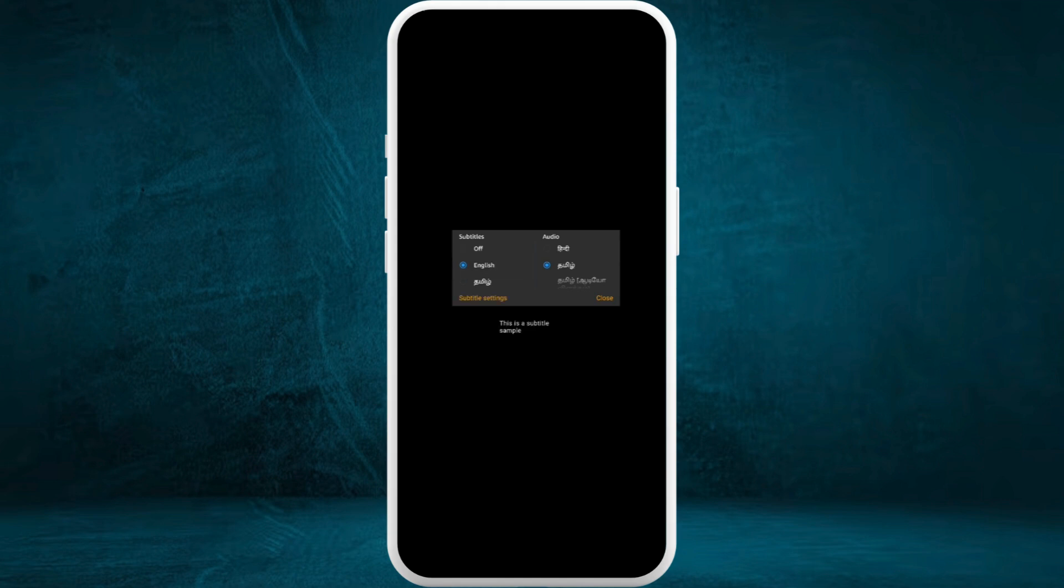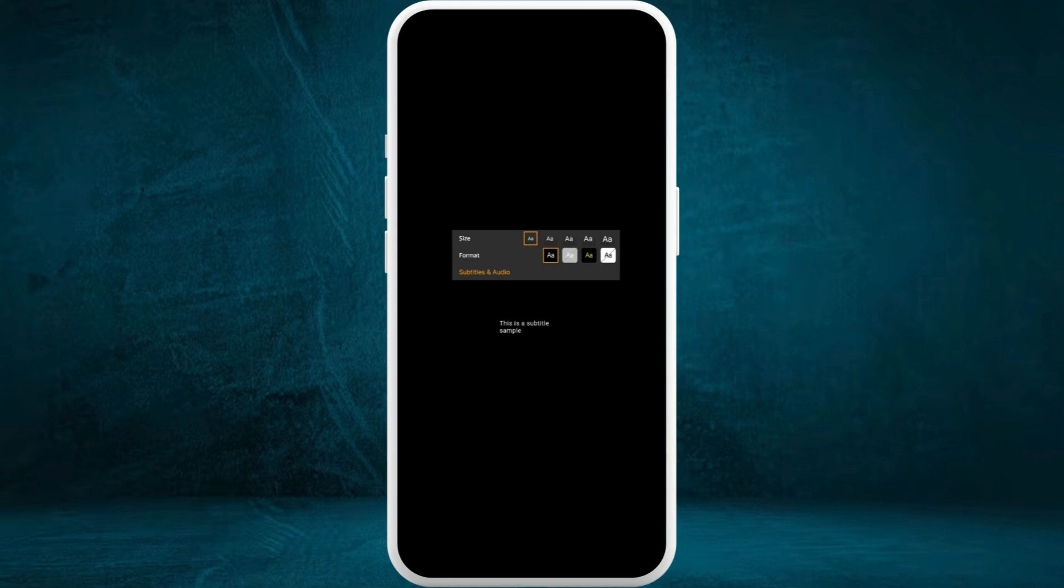I'll select English, and at the bottom, you can see the subtitle settings option appearing. Select this option. It will prompt you to choose the size and format of the subtitles. From here, you can change the font size of the subtitles.